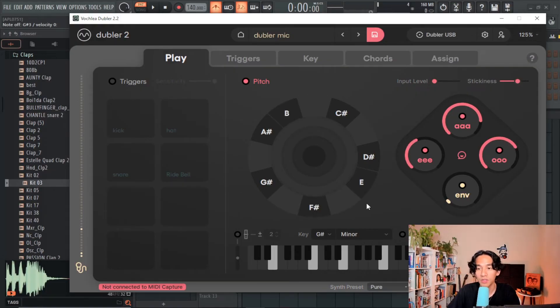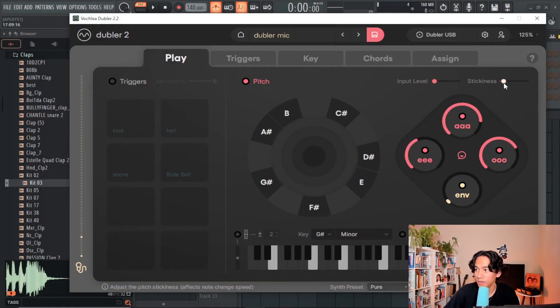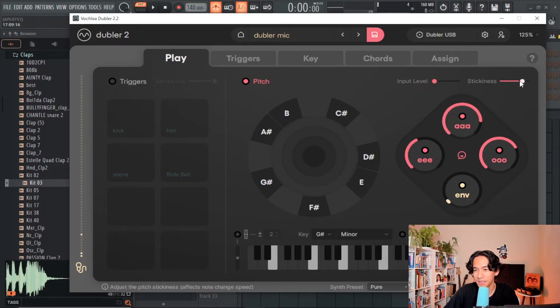Another thing I like to do is slide the stickiness slider back and forth while I'm humming an idea, just to see which point on the slider captures the performance best.